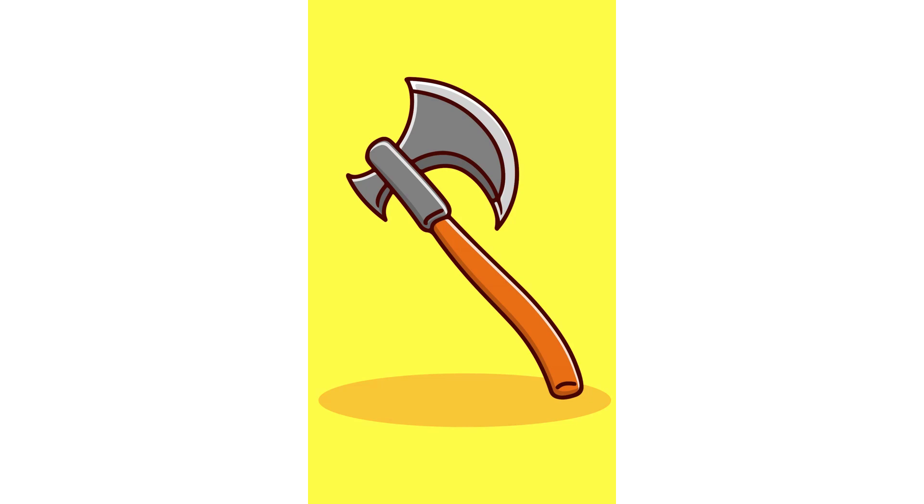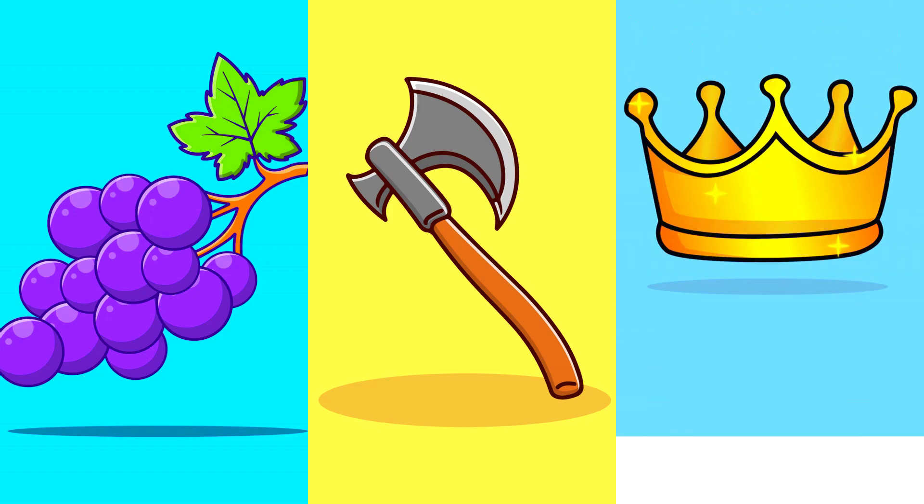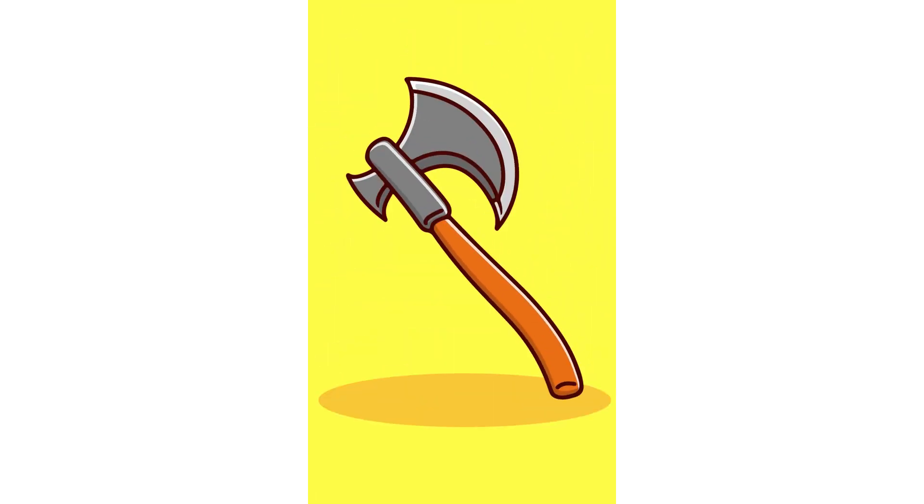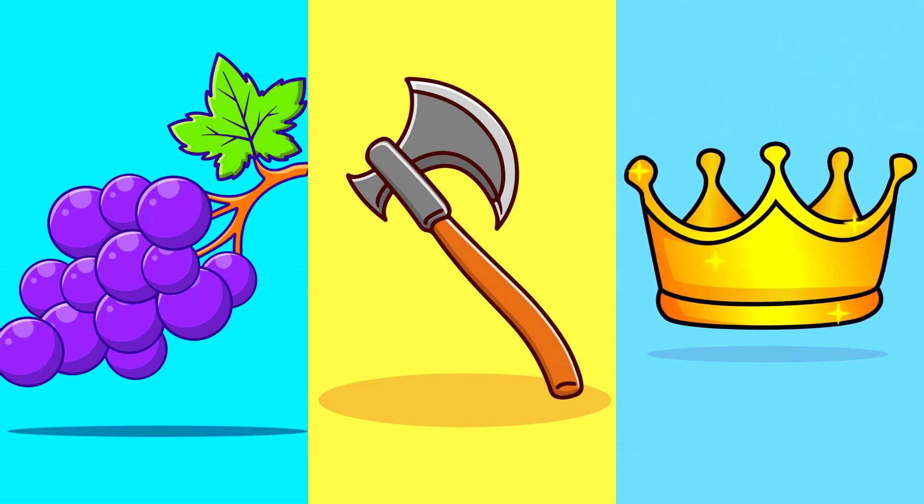Axe. Grapes. Crown. Let's say it again. Axe. Grapes. Crown. Let's try the next one.